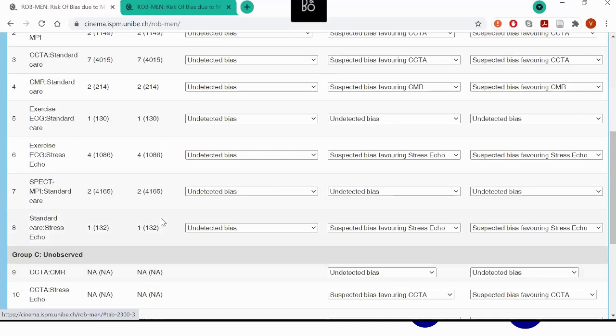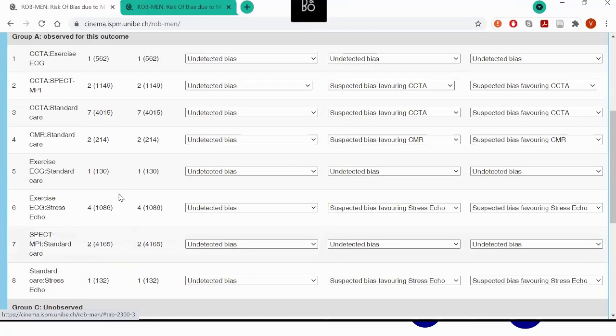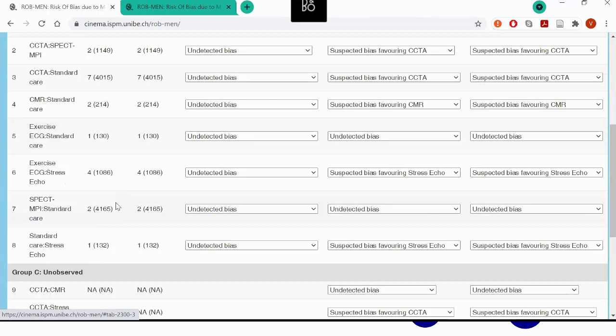Unobserved comparisons are those for which you haven't found any studies in your systematic review, not even for other outcomes — so they are completely unobserved. There can also be comparisons which are, however, observed for other outcomes: in your systematic review you have found studies investigating that comparison, not for your outcome of interest, but for another outcome. In this example, we don't have any, so all the indirect comparisons are actually unobserved.